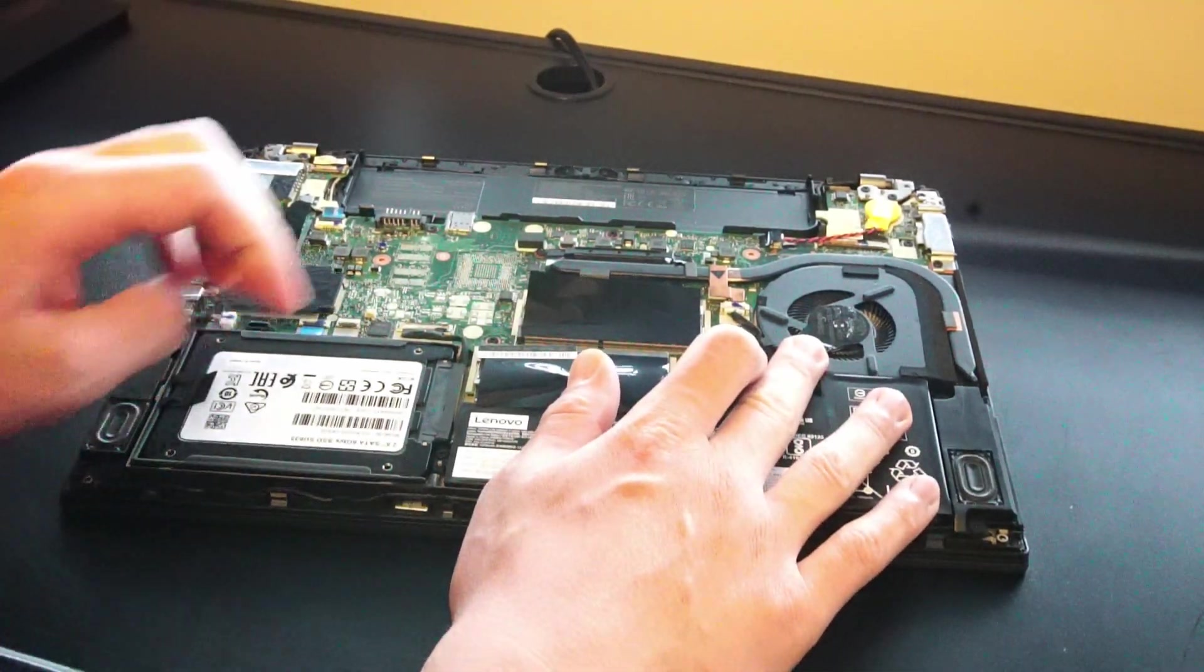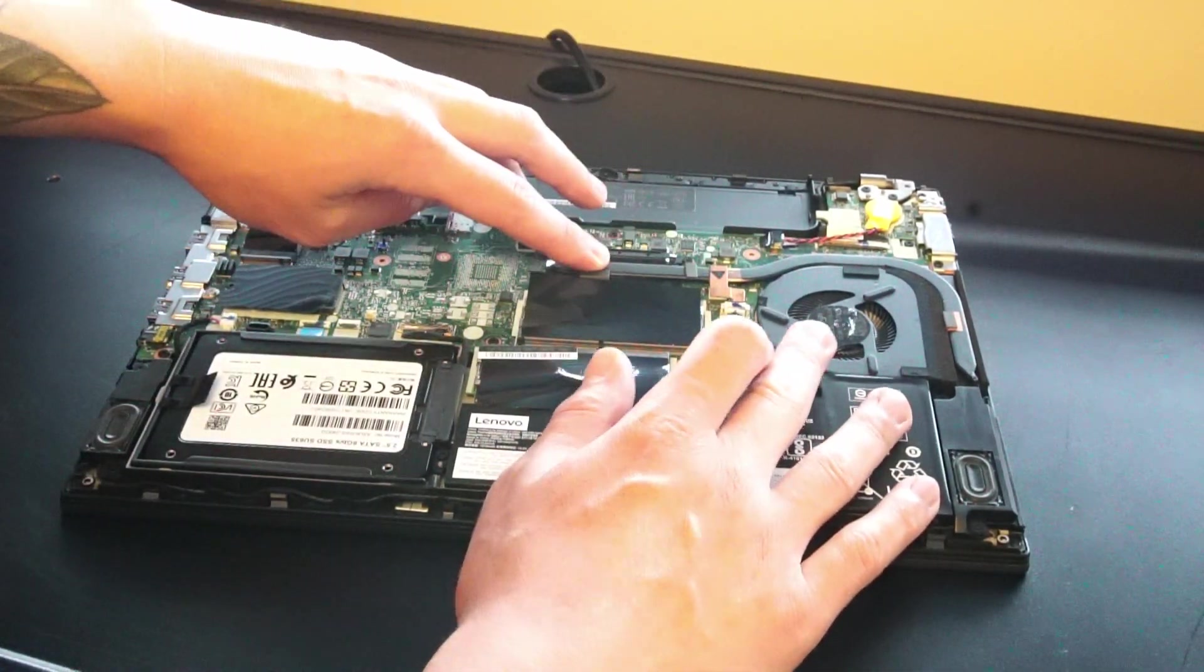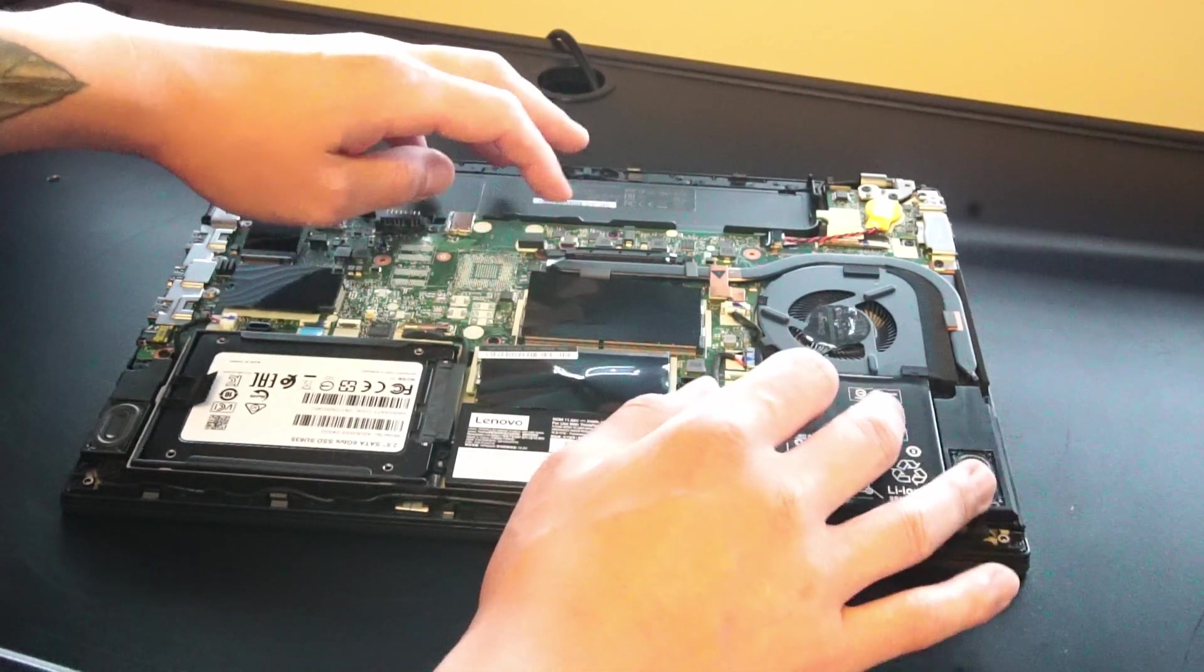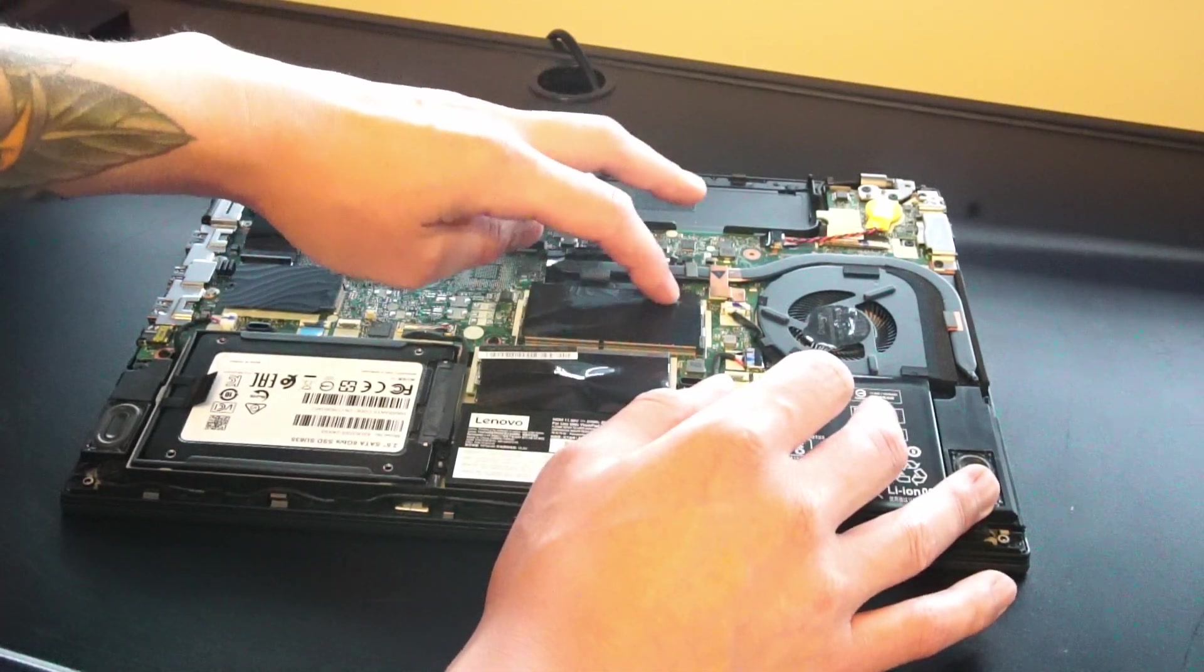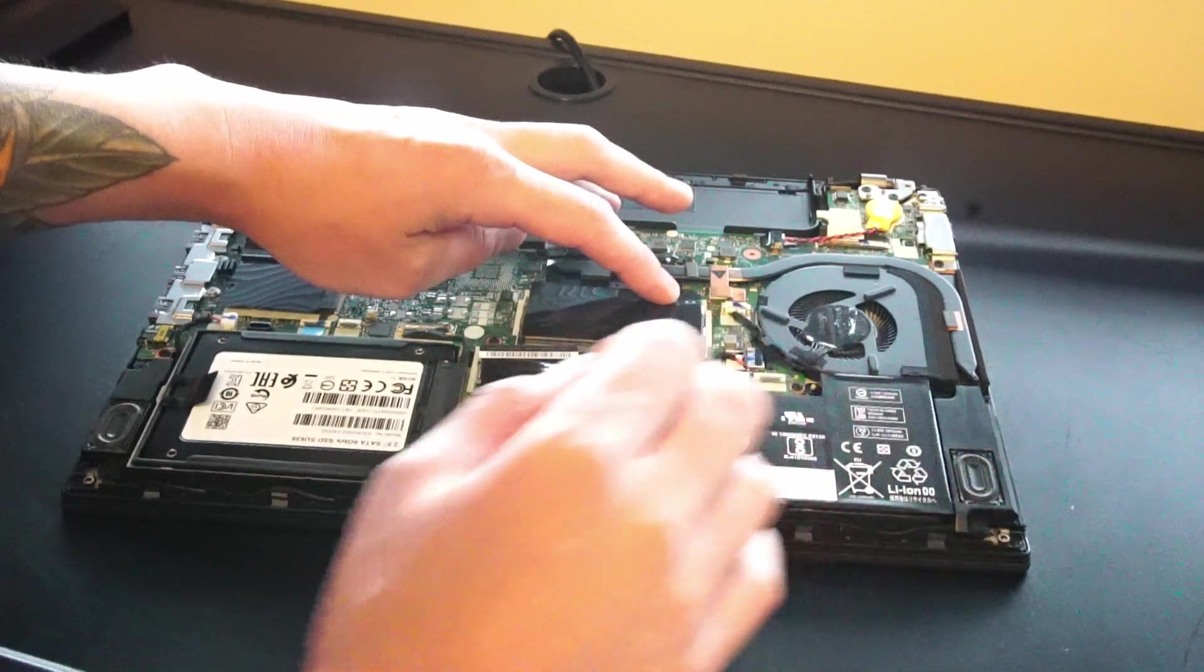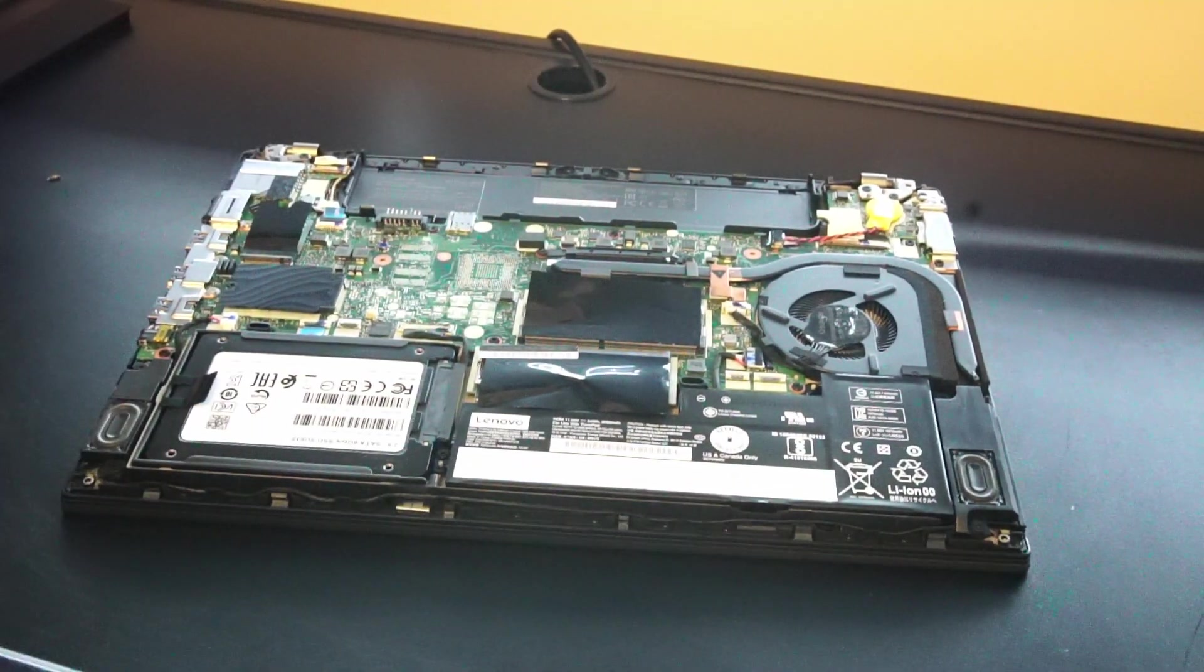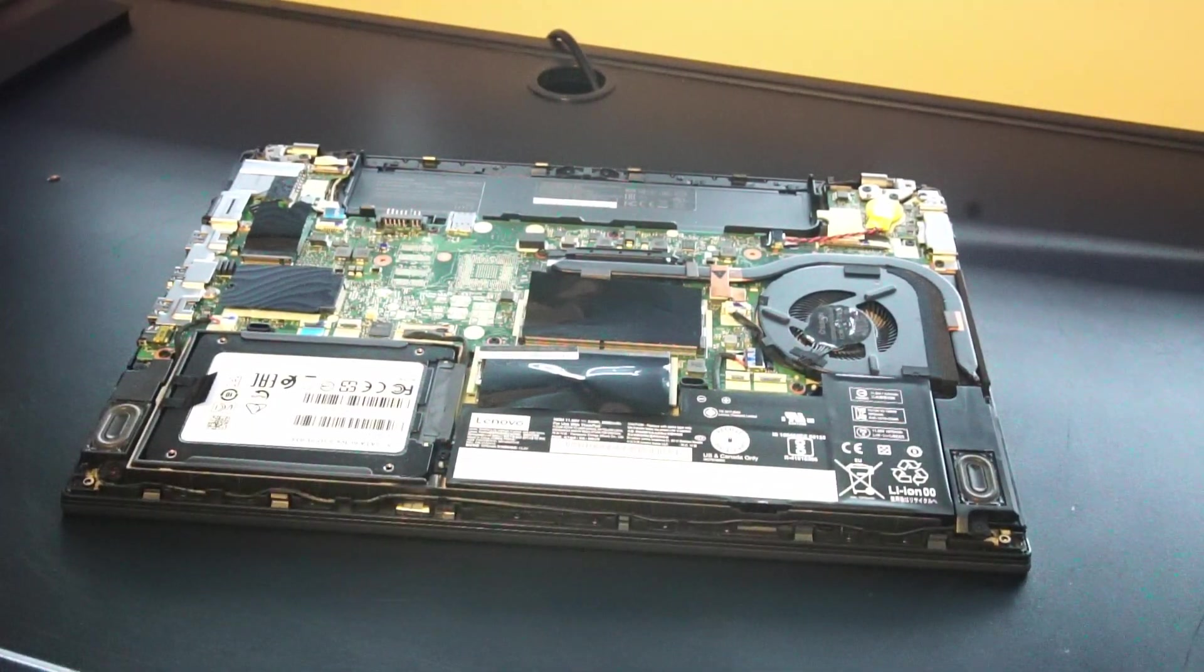Over here is the CPU fan which connects to this heat pipe that goes over top of the CPU here and you can remove these four screws if you need to apply new thermal paste and clean it up a little bit. I've already done this so I'm not going to demonstrate that.